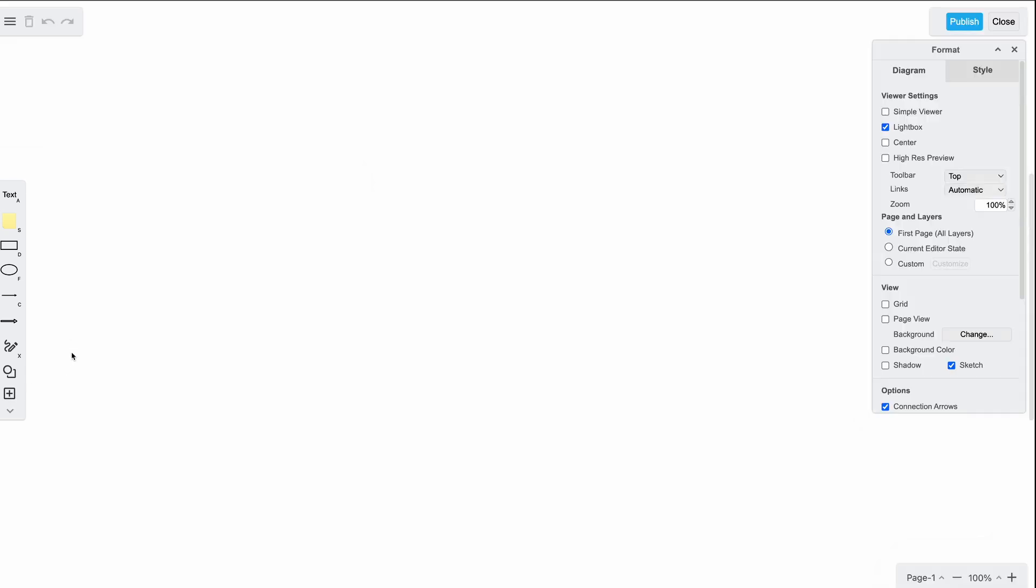On the right side, the format panel allows you to customize the appearance of your shapes and connectors. You can adjust settings like colors, line weights, and text formatting. The panel is dynamic and will change based on your selection. If nothing is selected, the options shown will be general ones for formatting the canvas.